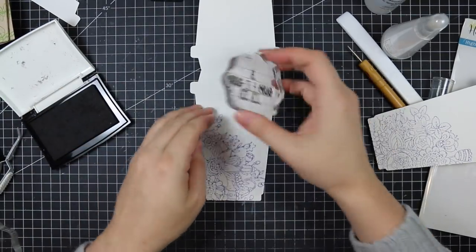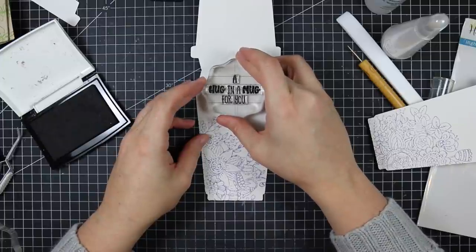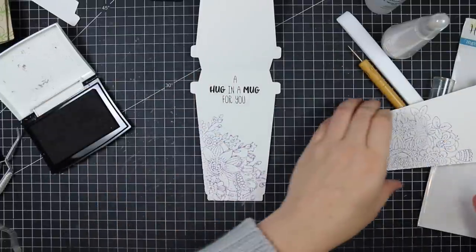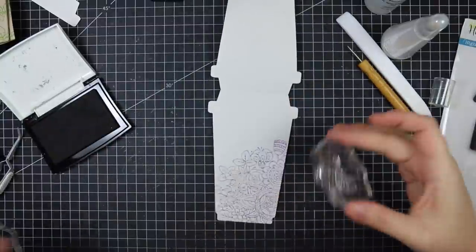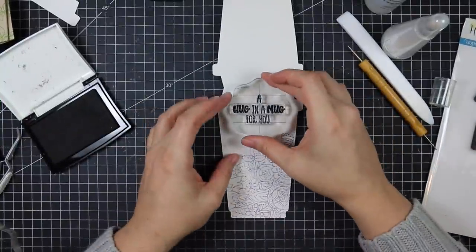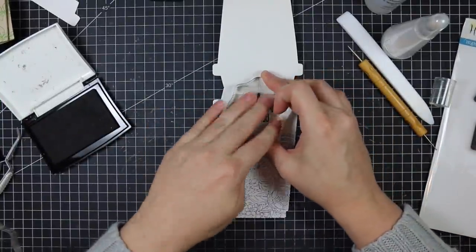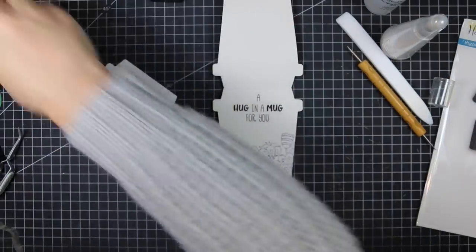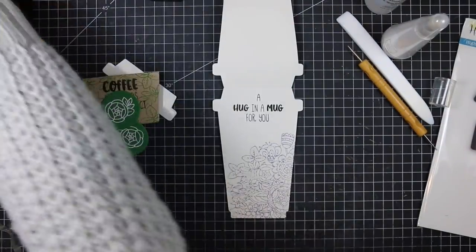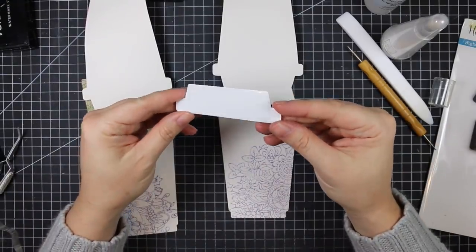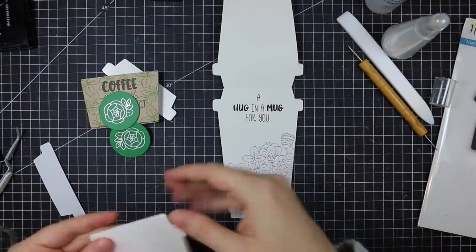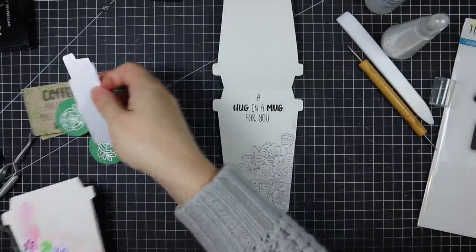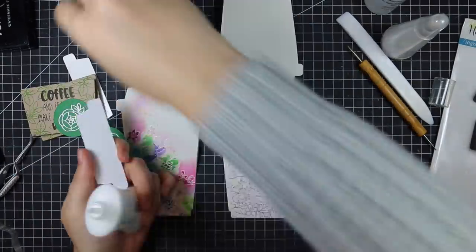I have a sentiment as well from the Perfect Blend set—'A hug in a mug for you.' I stamped that near the top of the inside of the card because like I said I'm going to add the gift card so that's going to cover up the rest of it. Then the lids of these cards I die cut from some glossy white cardstock I happen to have in my stash and that was just perfect.